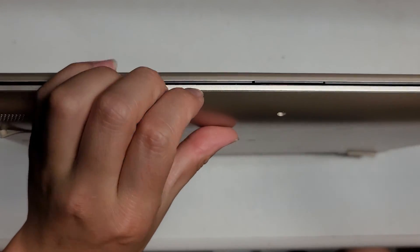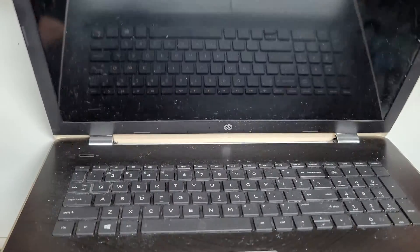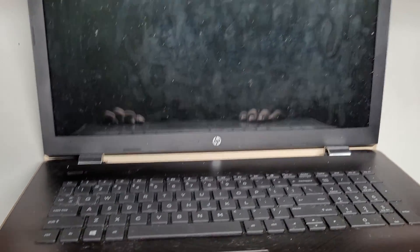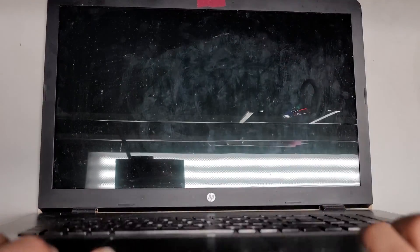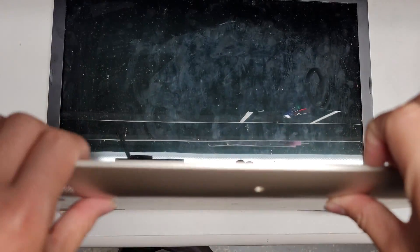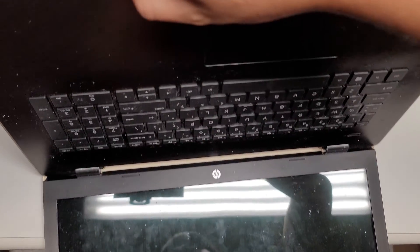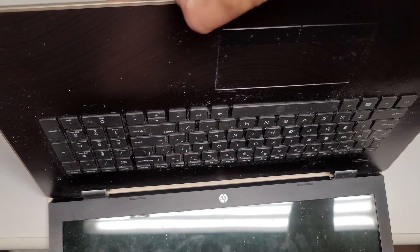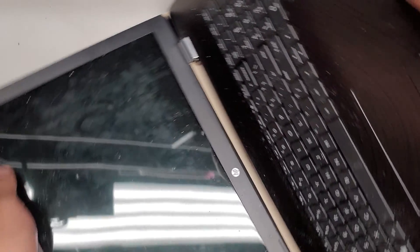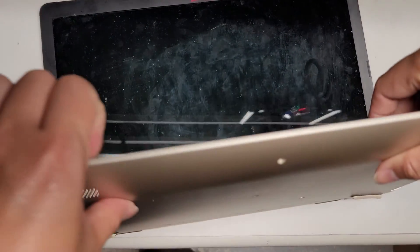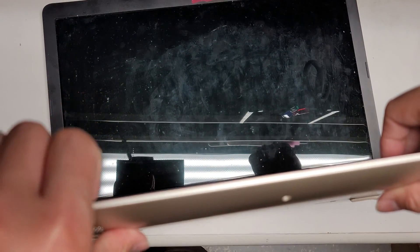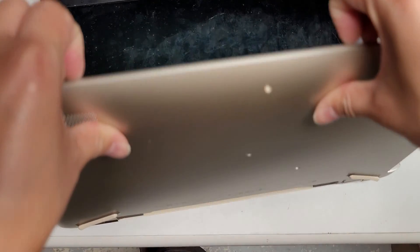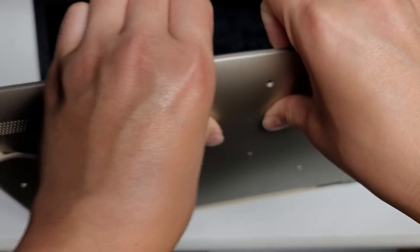So after you've got all the screws out and you've got the CD drive out, just open the screen up. And then what you do is you get your fingernails in or your pry tool. Let me see if I can show this. So your fingernails or your pry tool into the area here and then I push on the back.